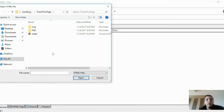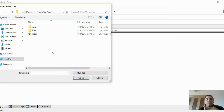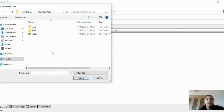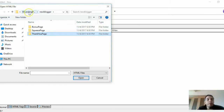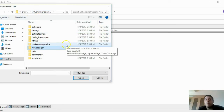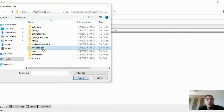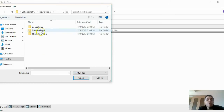When someone opts in to your squeeze page, they get redirected to your thank-you page where you first tell them thank you for opting in, welcome them, and let them know their lead magnet or freebie is being sent to their email. You should also offer them a niche-related product that's going to help them.